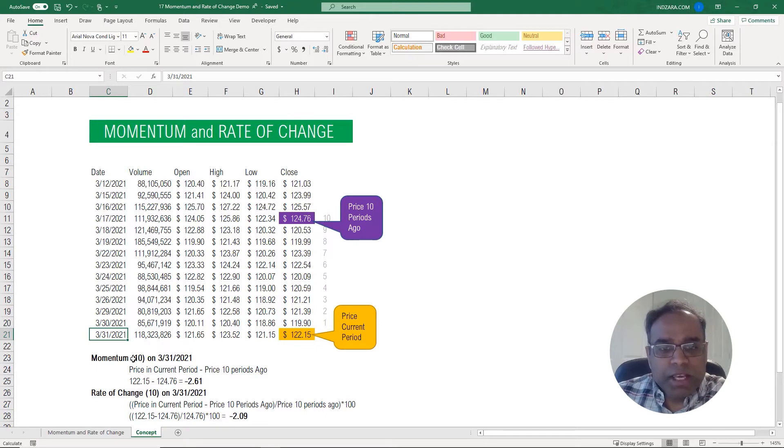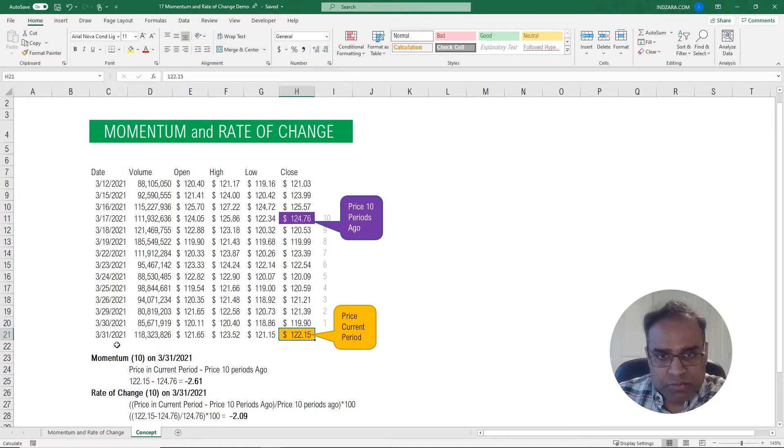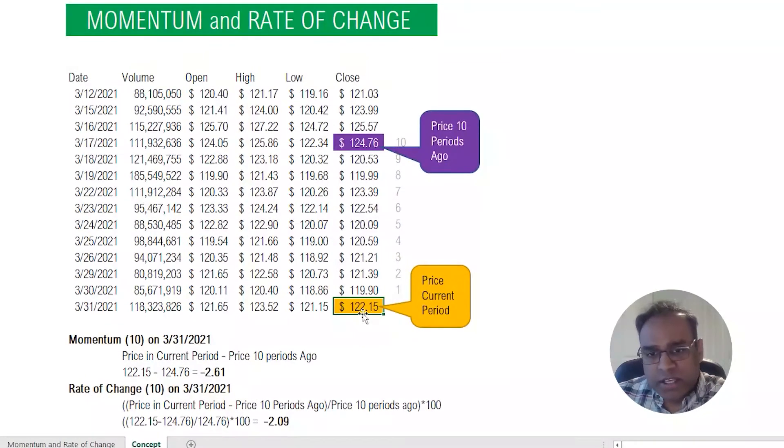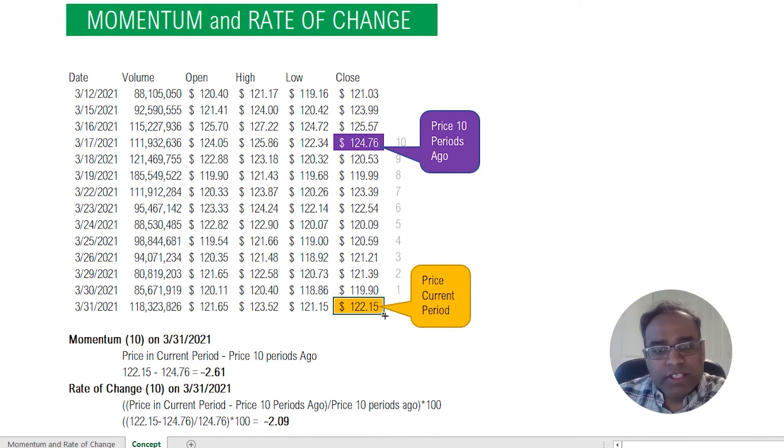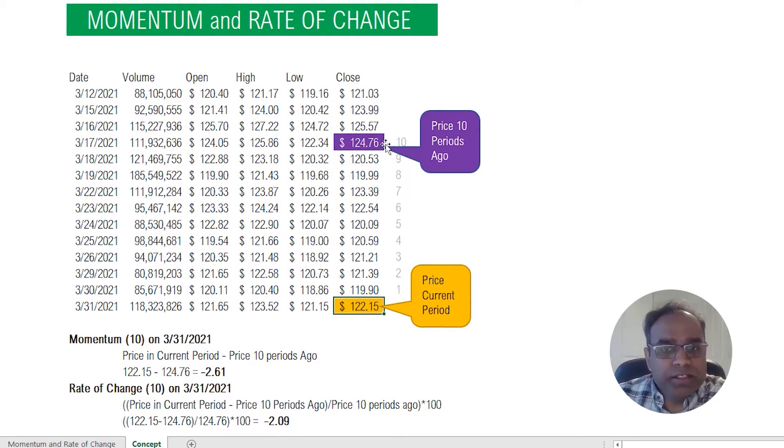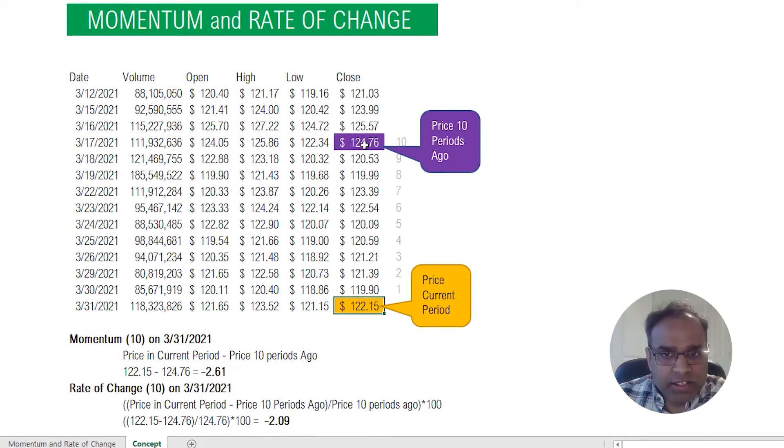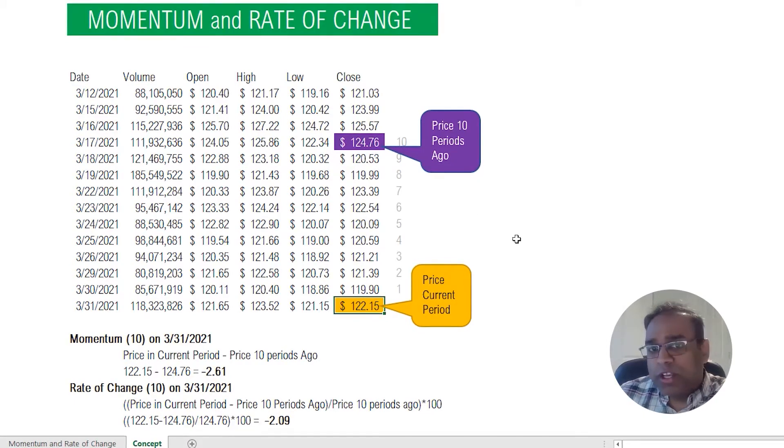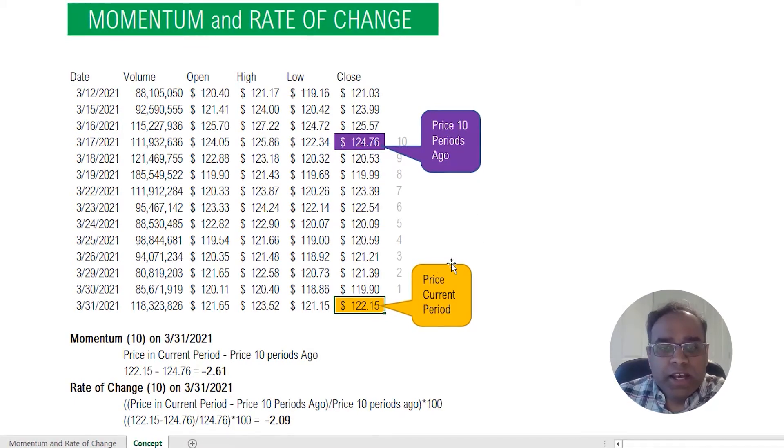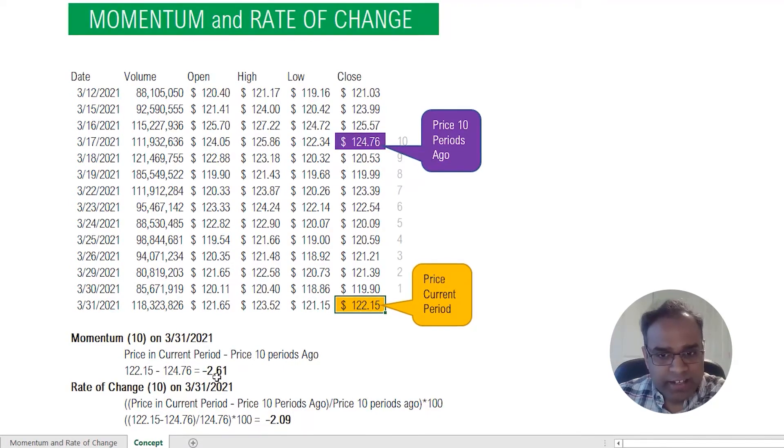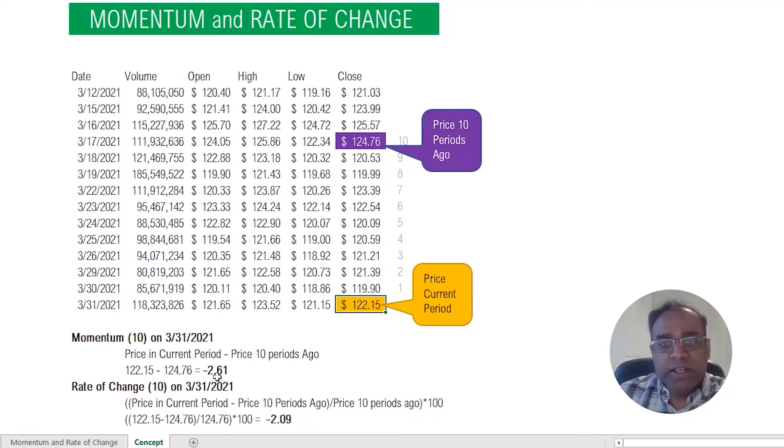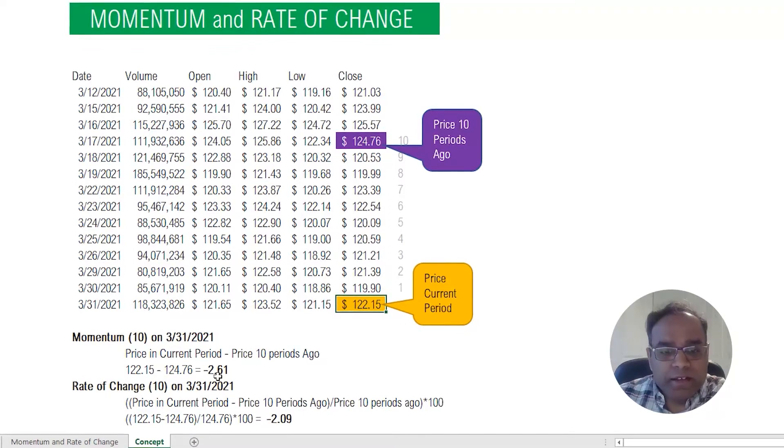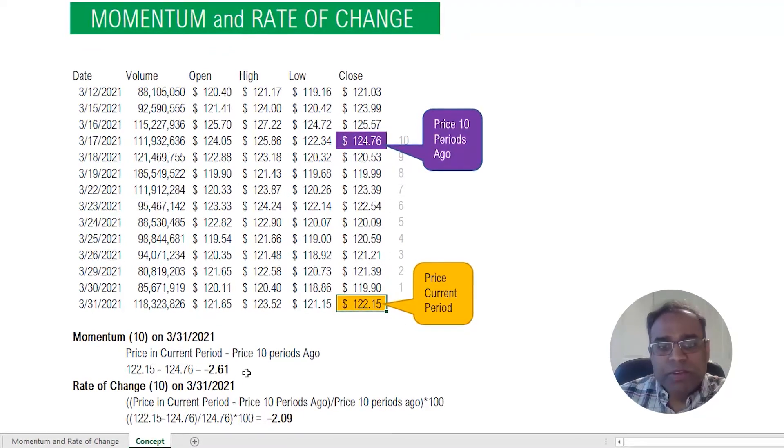For the momentum calculation, we take the price in the current period. So for example on March 31st the closing price is $122.15. We take that and then we subtract what was the price 10 periods ago. We go back 10 periods and find out the price was $124.76. We take the difference and clearly there's a negative value because the price 10 periods ago was higher, so it's minus $2.61.